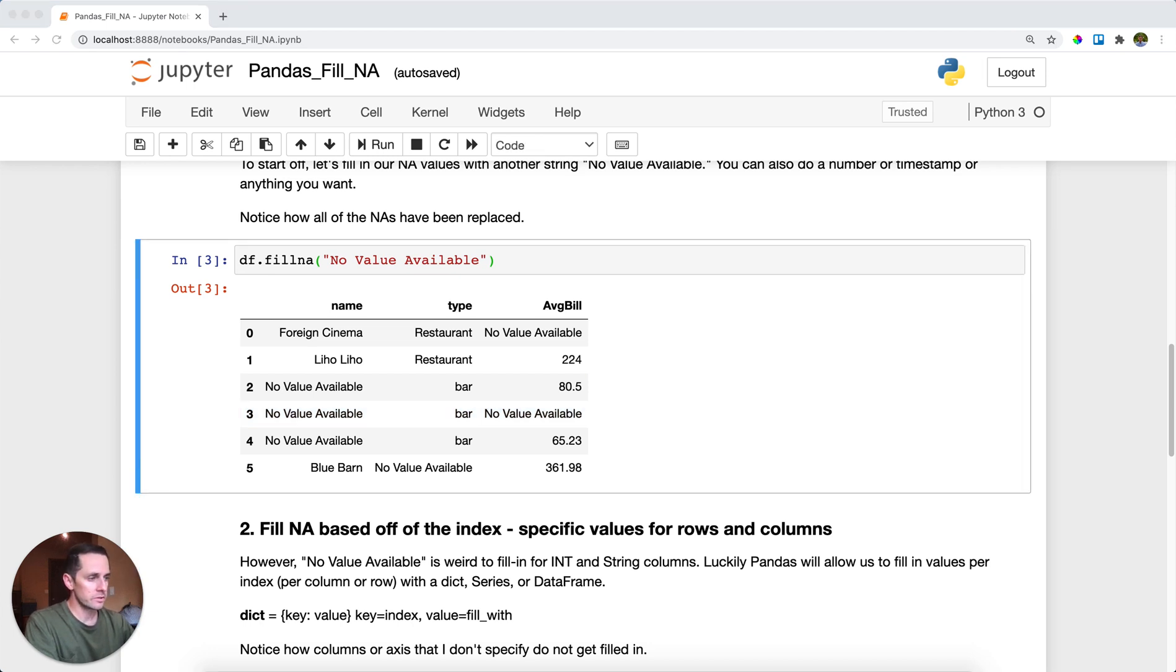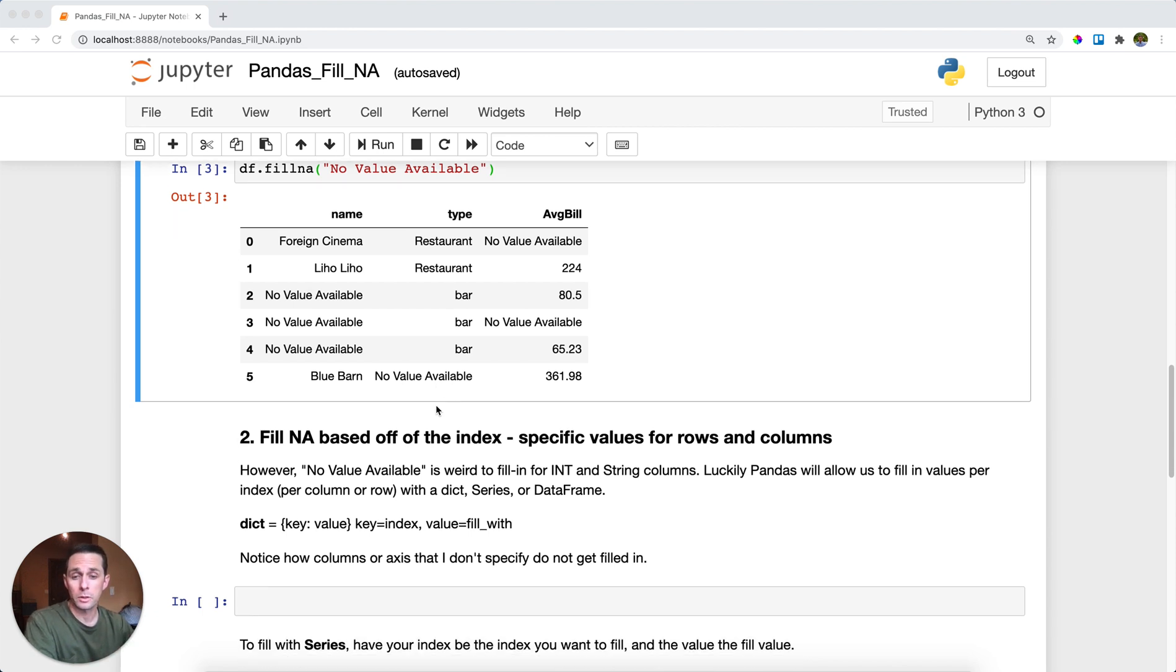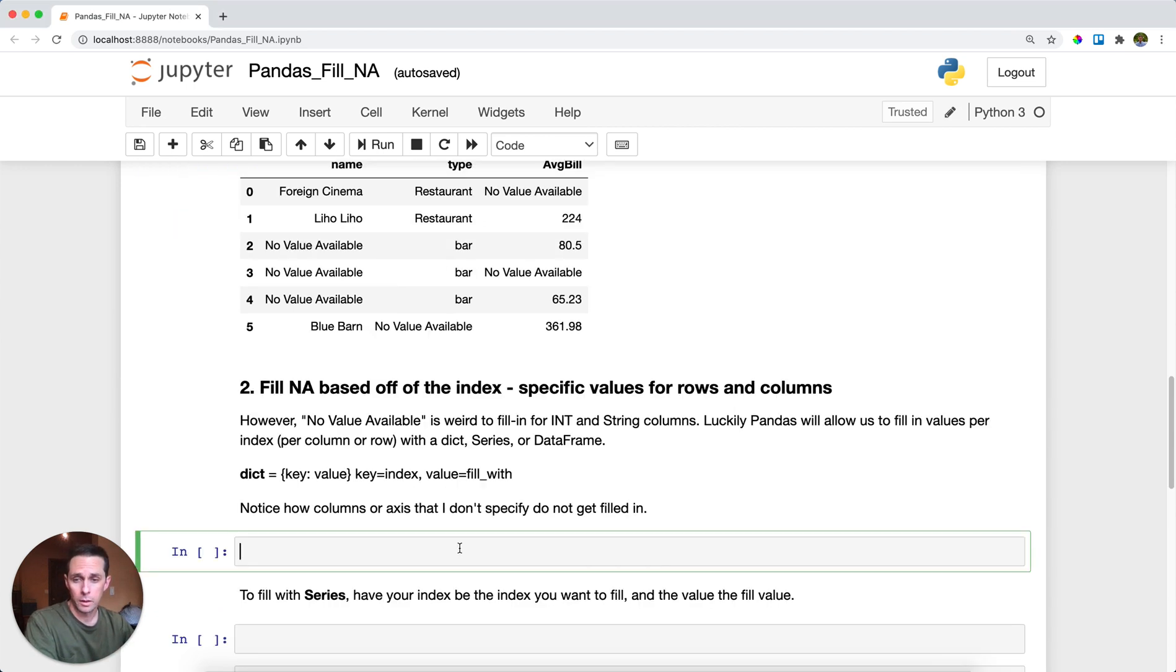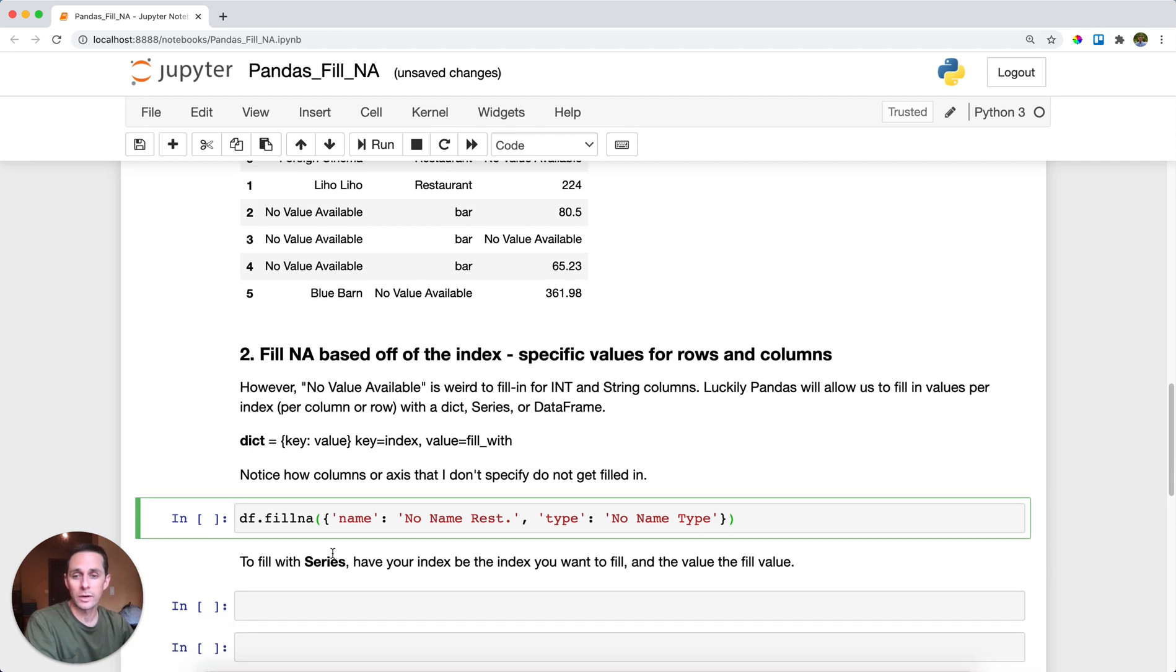But filling them with a string no value available is kind of weird when you have numbers here, and you have restaurant names here and types here. What if you wanted to fill in an NA value per column? Well, all you need to do is just pass in a dictionary or a series.